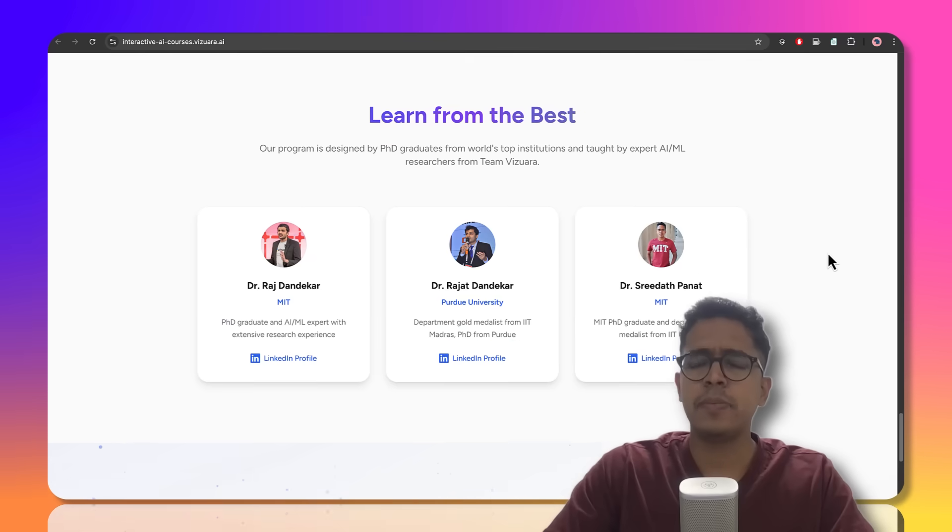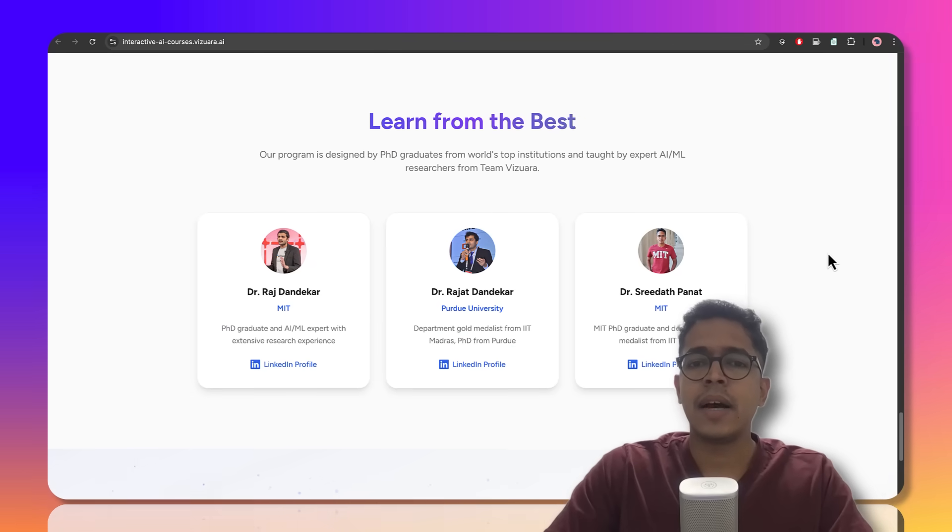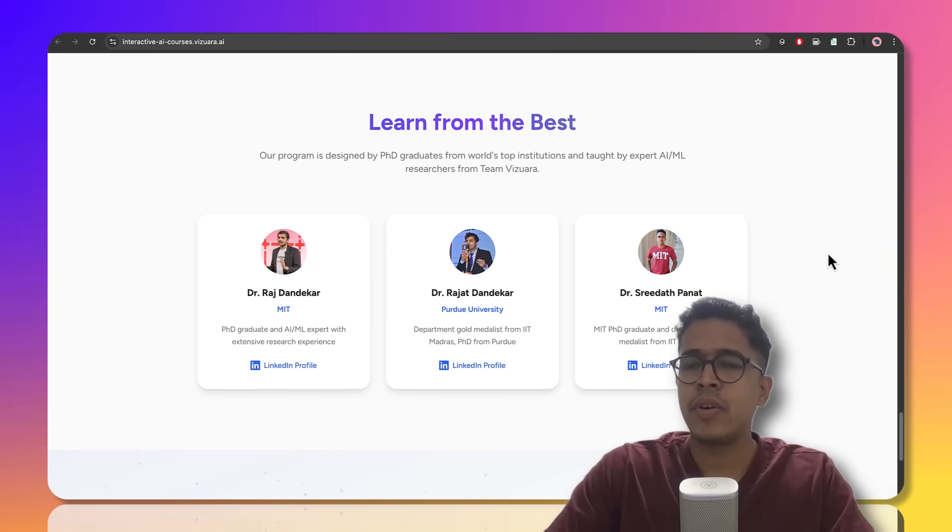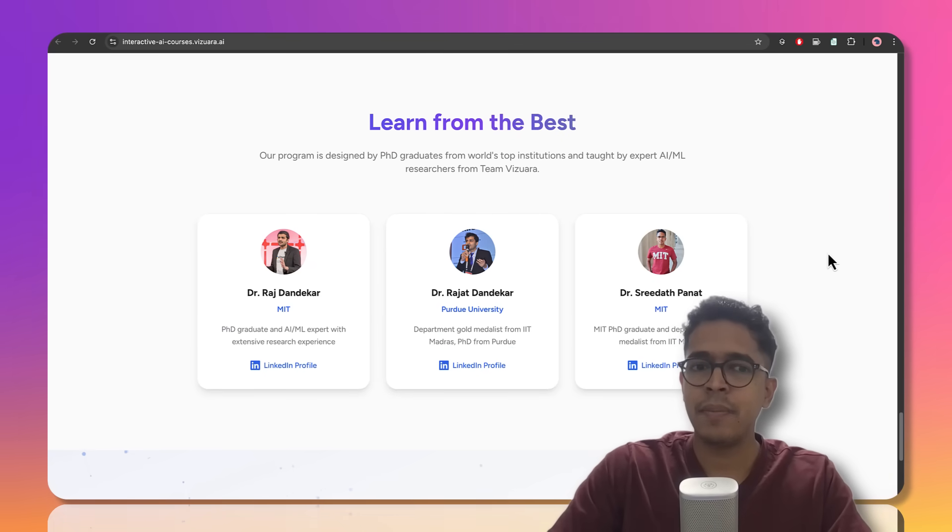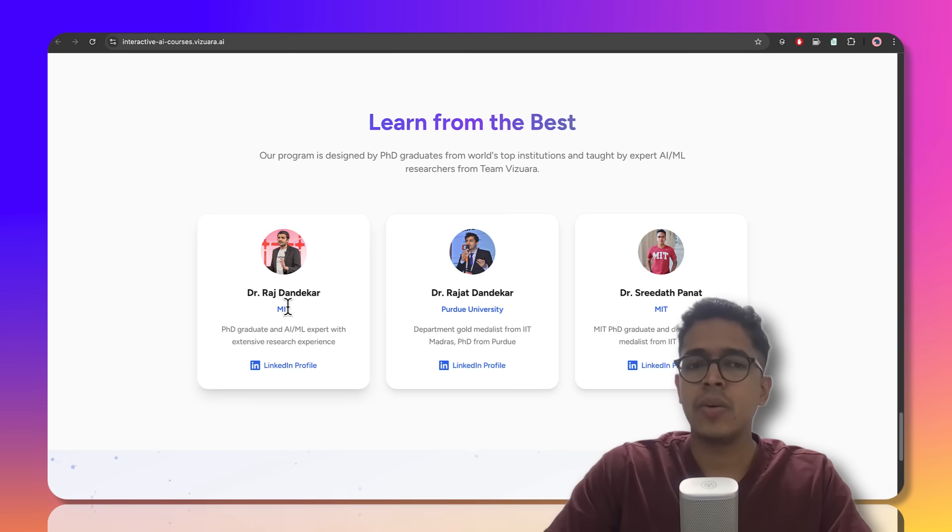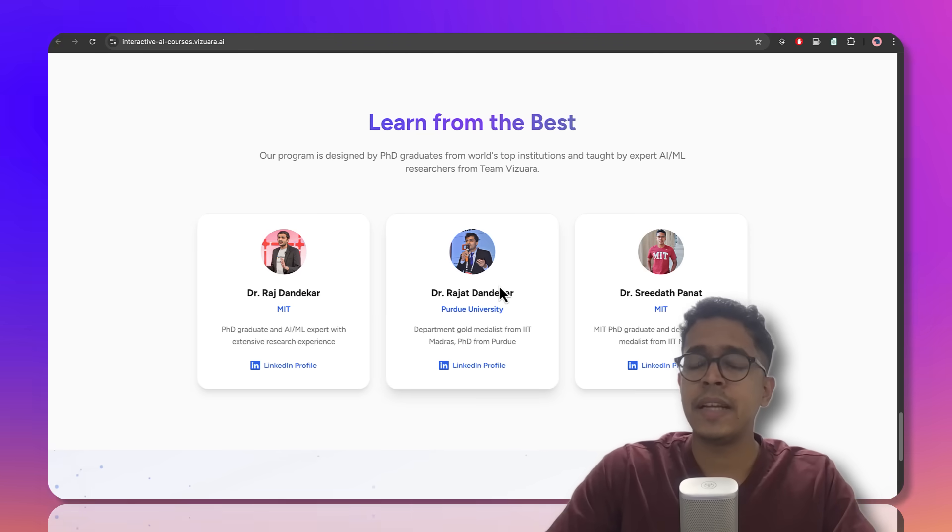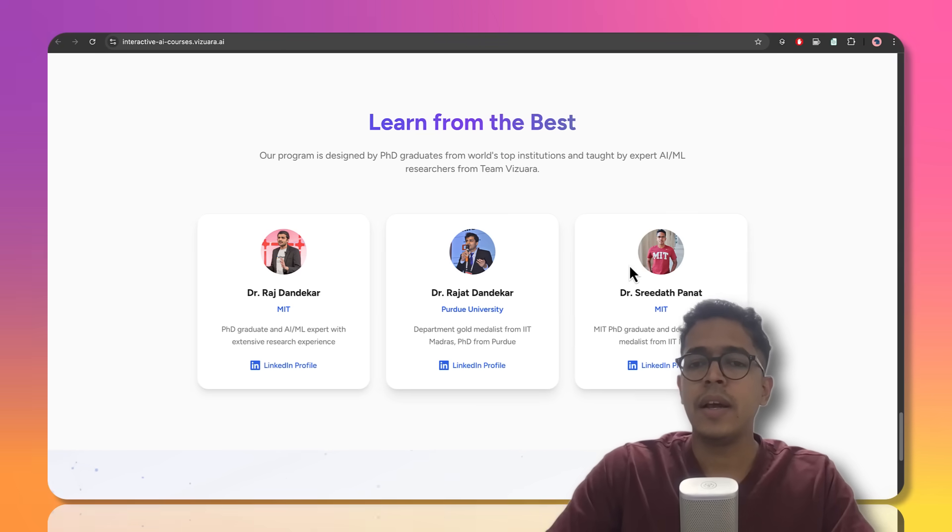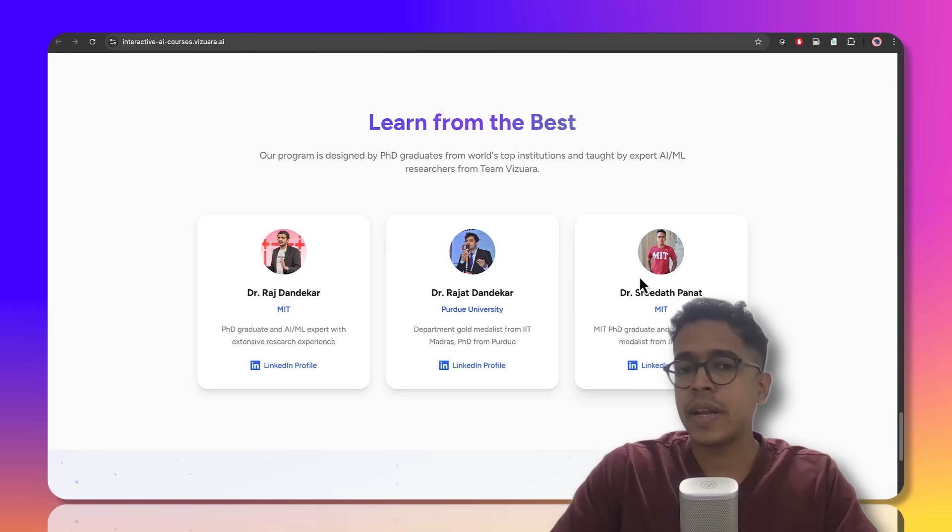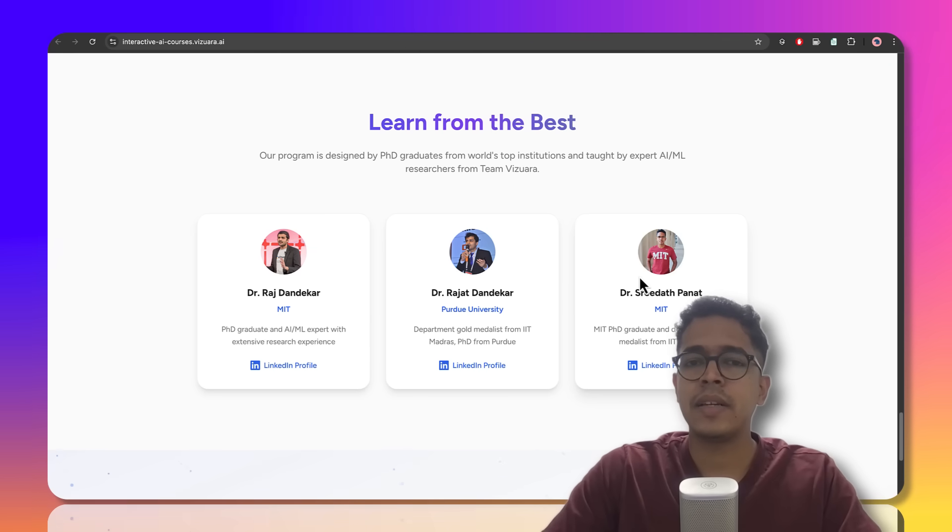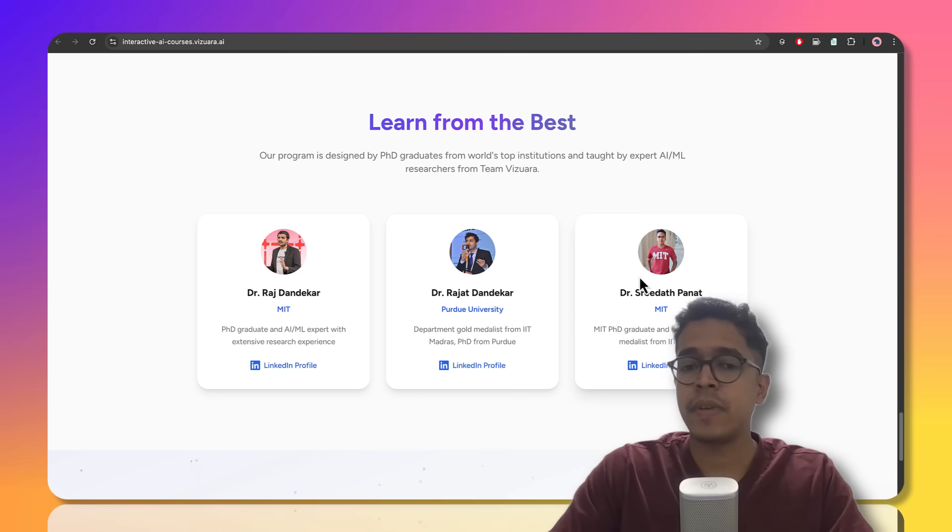All these programs are designed by the co-founders of Vizhwara and the rest of the amazing team. Dr. Raj Dandekar, who is also a PhD from MIT; Dr. Akshath Patel, who is a PhD from Purdue; and myself, Dr. Sreedath, who is a PhD from MIT. All three of us are also graduates from IIT Madras, and we have spent the last two years completely designing and building this along with our team.